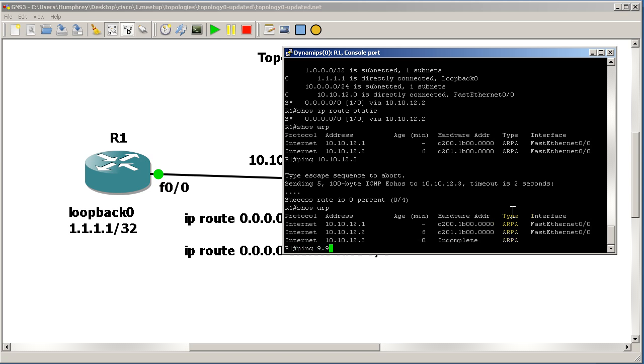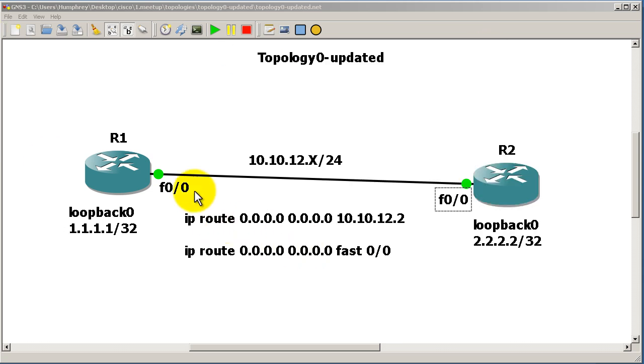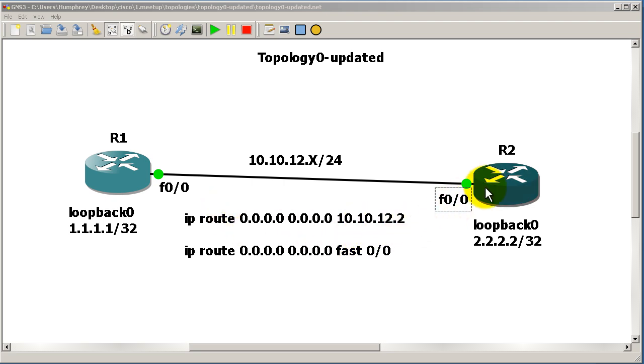a ping to some completely non-existent IP address, so 9.9.9.9 for example. What's going to happen here is that the ping is going to hit the next hop because your default route is 0.0.0.0 0.0.0.0 next-hop 10.10.12.2. It's going to hit Router 2, and then Router 2 is going